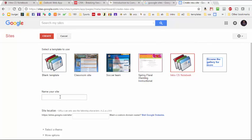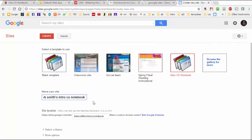Now, Google is asking us to name our site. So, for example, if your name is Bob Smith, you might type in Bob Smith's Intro CS Notebook. You may want to check with your instructor to see if she has some particular instructions for how to name your site.